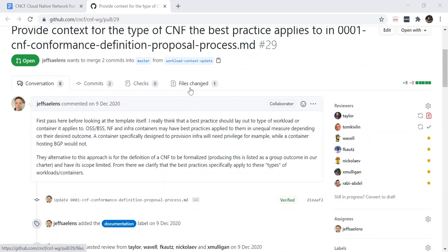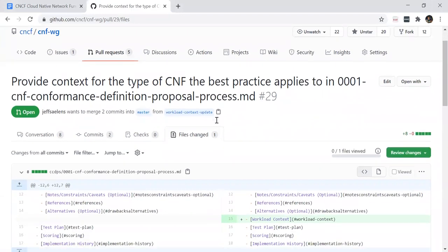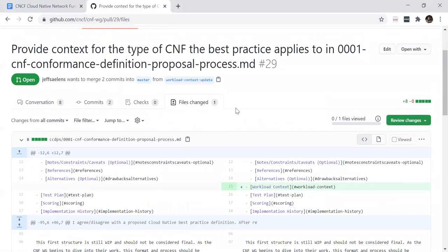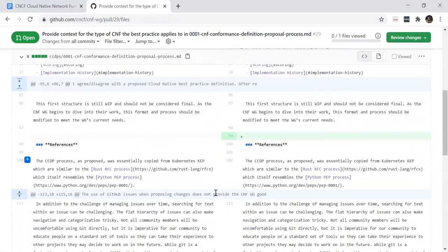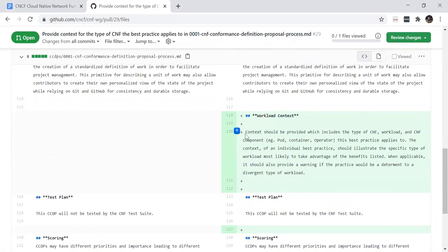There hasn't been any pushback on this one, or nothing unresolved. I think the only thing was me suggesting that we add something else, so I'll take that back because it's something that can be added externally. Basically Jeffrey's suggestion is that we add a workload context to the definition of a best practice.